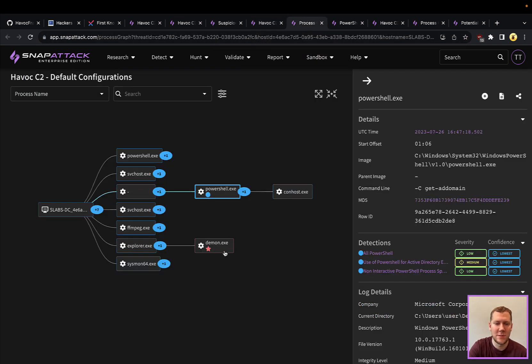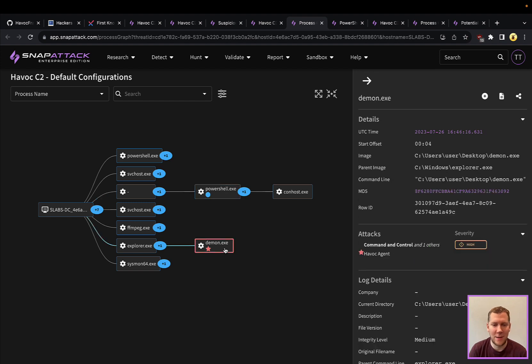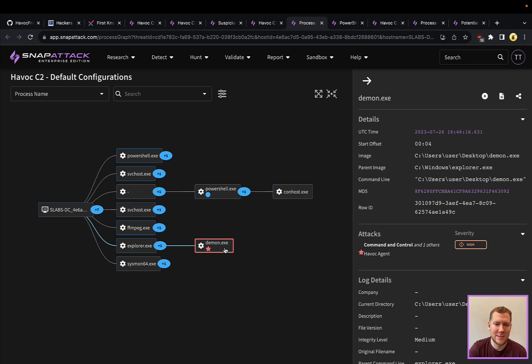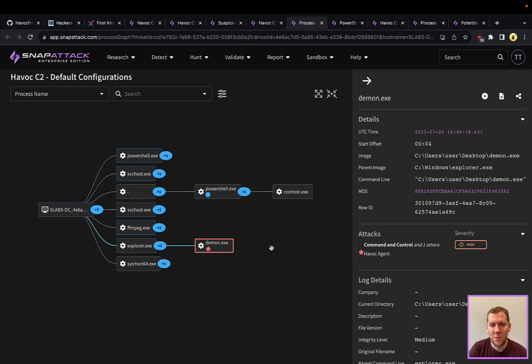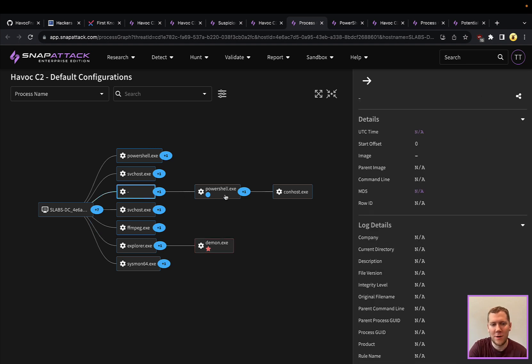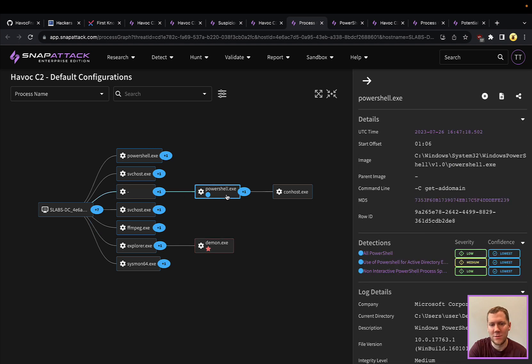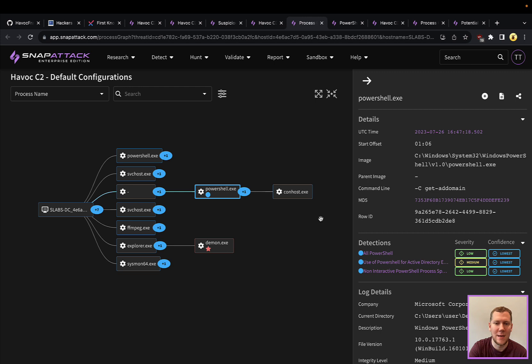So what's interesting here is, you can see we have our daemon executable. That's the agent or the implant. And when we ran PowerShell, instead of spawning in that parent-child process chain, it's going to spawn PowerShell all the way off on its lonesome. So there is no parent image for PowerShell. We see a PowerShell exe spawned. We can see that Get-ADDomain command that we ran.